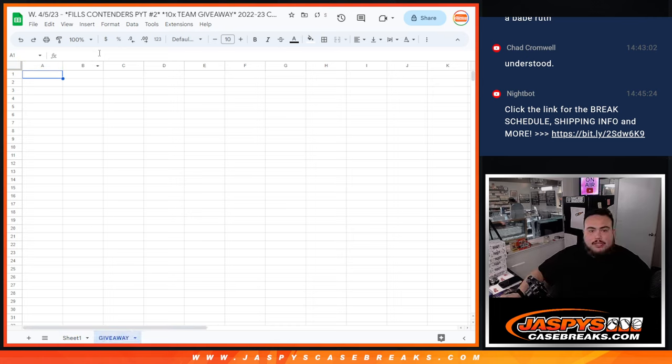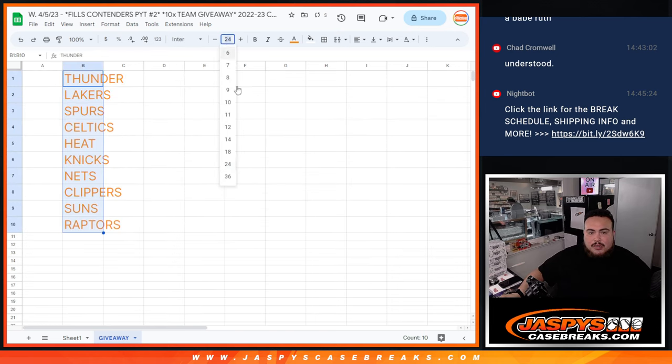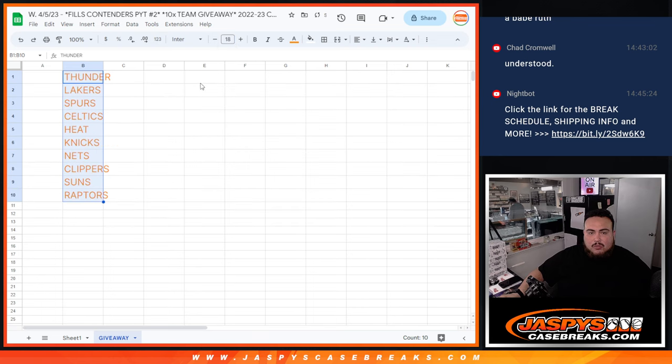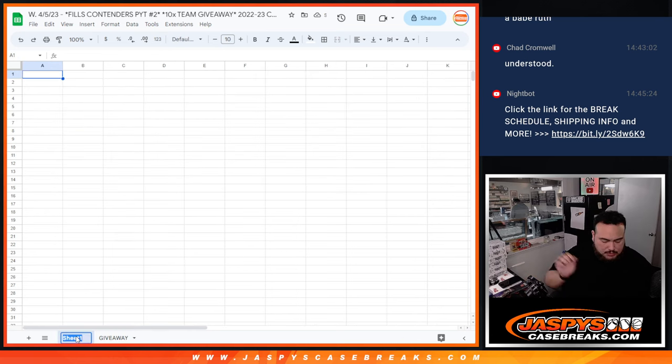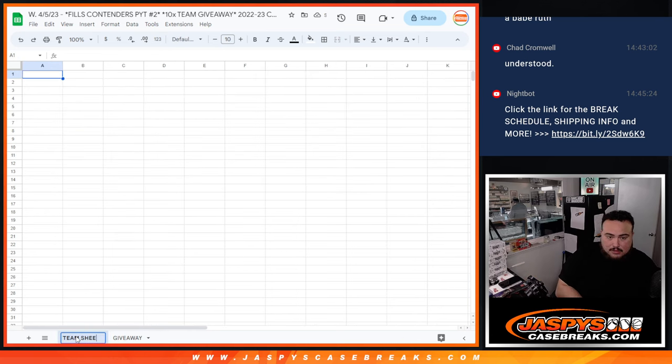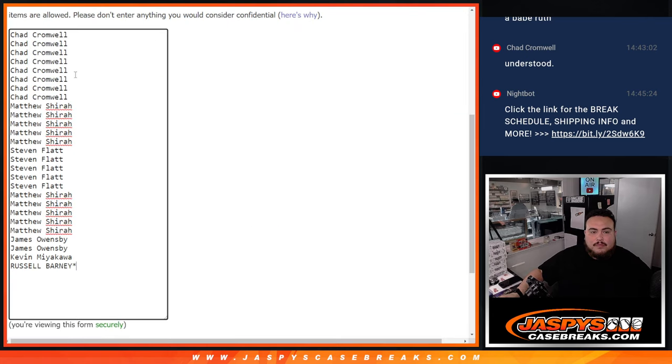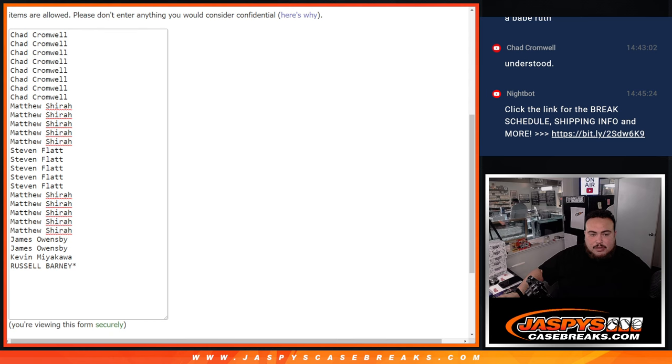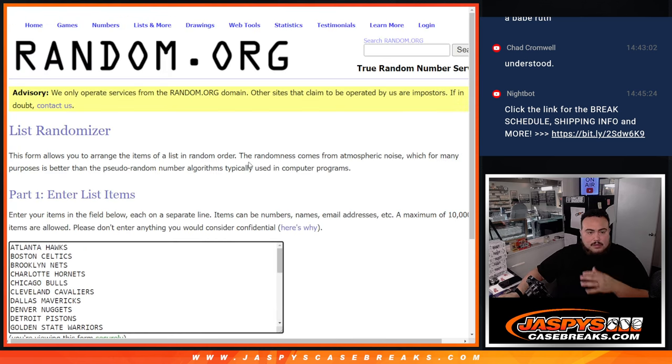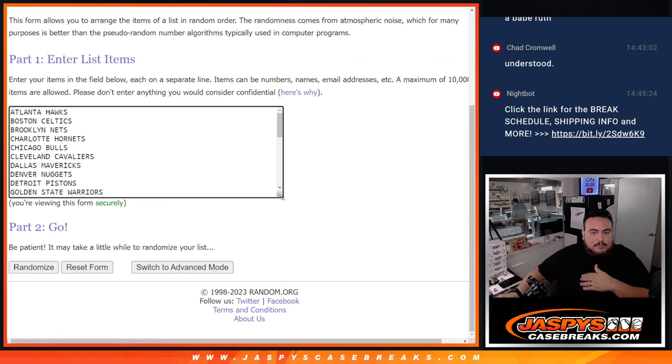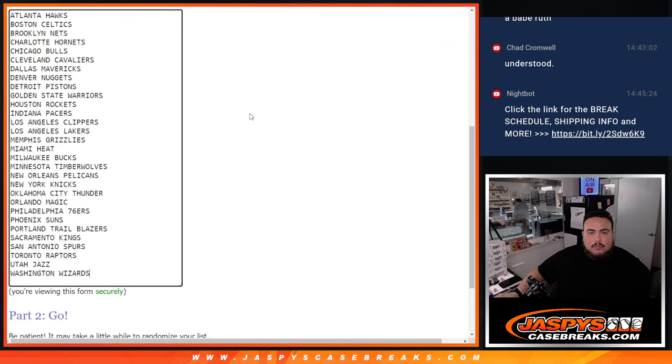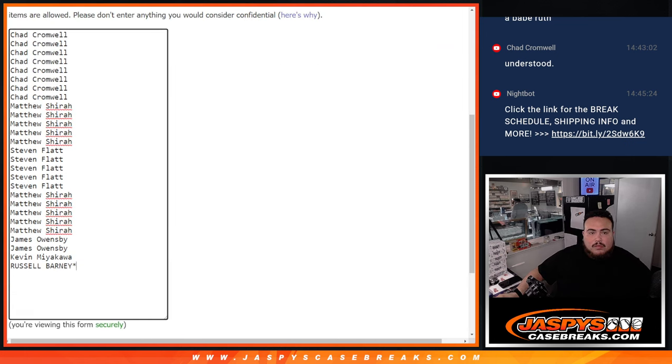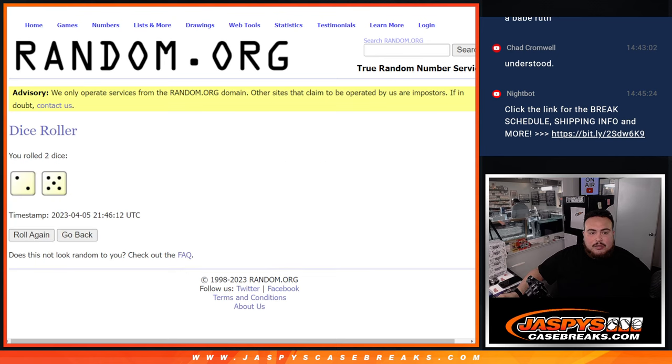Here are the 10 teams right here guys. So top 10 get a team including the Thunder at number 1, which is a $300 hit right there. $300 team I should say. But first we're going to do the break. So let's do that first really quick guys. We're going to use the same dice roller for the early bird giveaway spots and the names and teams for the pack filler.